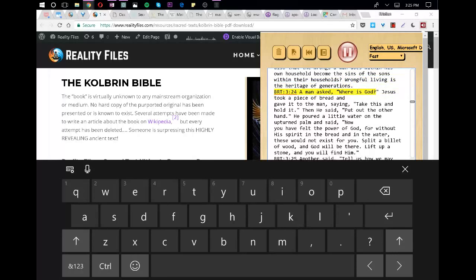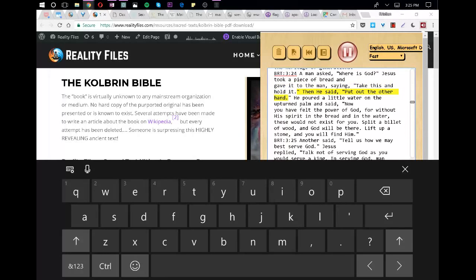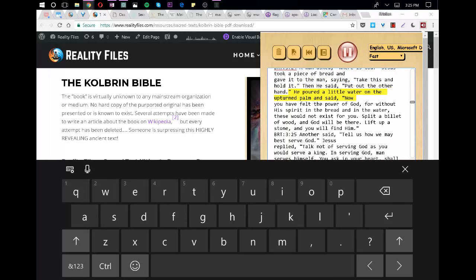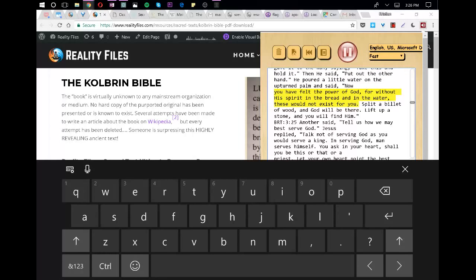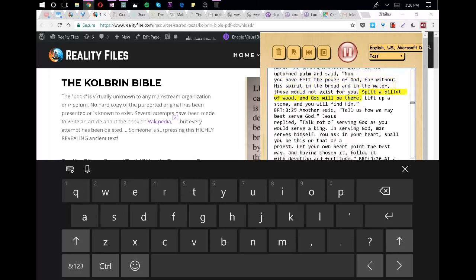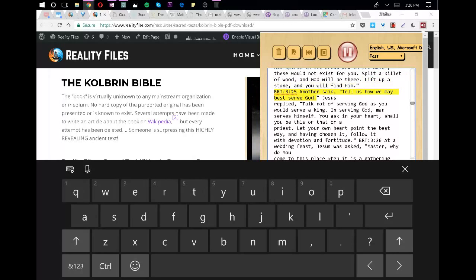A man asked, Where is God? Jesus took a piece of bread and gave it to the man, saying, Take this and hold it. Then he said, Put out the other hand. He poured a little water on the upturned palm and said, Now you have felt the power of God, for without his Spirit in the bread and in the water, these would not exist for you. Split a billet of wood, and God will be there. Lift up a stone, and you will find him.